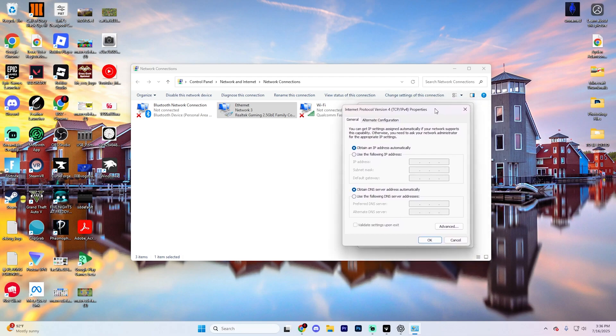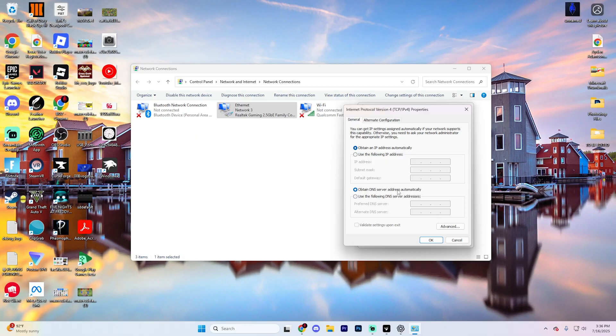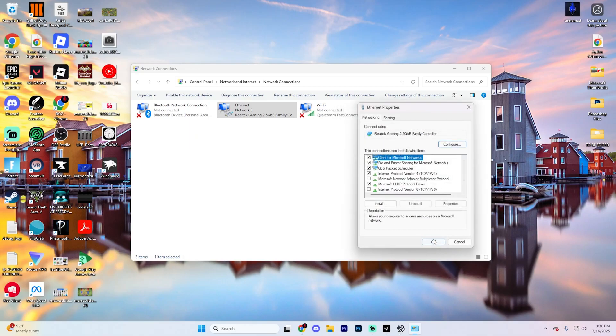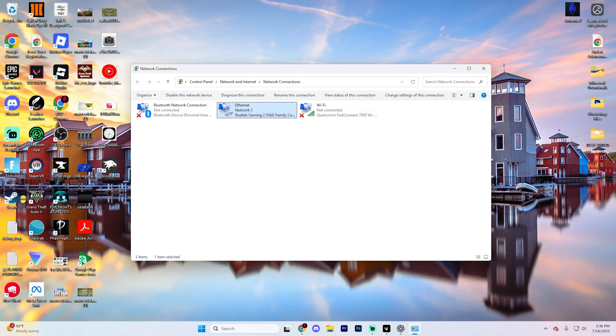It's going to open up another section that looks like this. You're going to want to hit obtain an IP address automatically right here and then obtain a DNS server address automatically. Go ahead and hit OK and then hit OK again to close both of these windows.